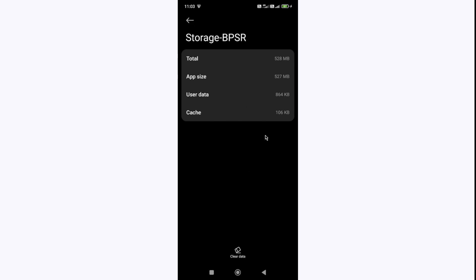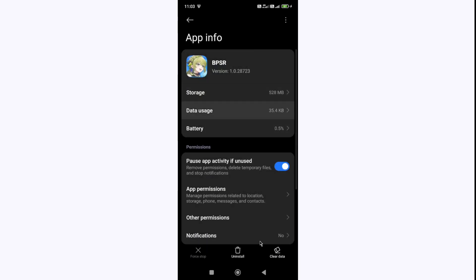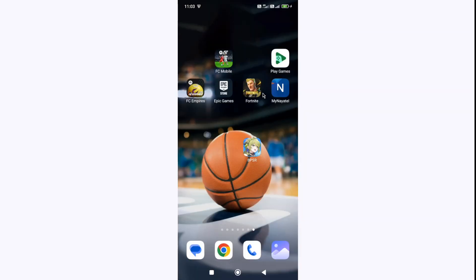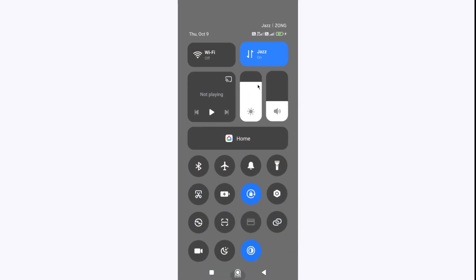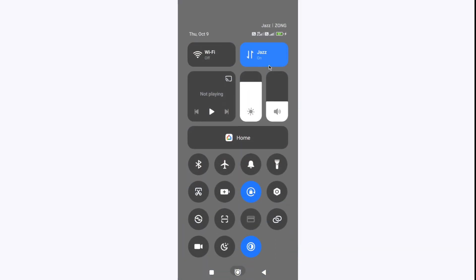If nothing is working for you, you can also try the switching network connection method as well. So simply switch from WiFi to mobile data or from mobile data to WiFi.